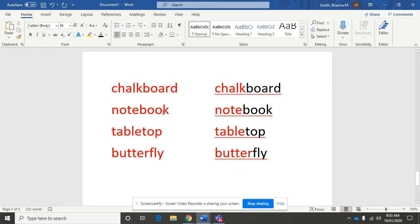Here is the next word, notebook. When you hear the word notebook, you should hear two words there, note and book.